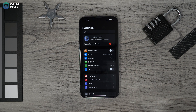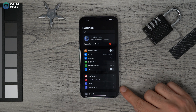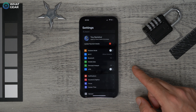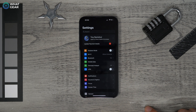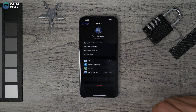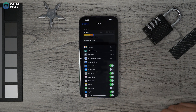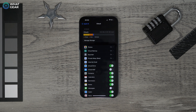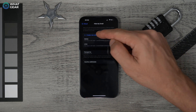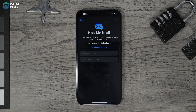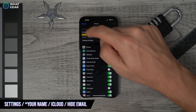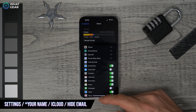Tip two is for those who got worried seeing how many websites have information on you. One way this happens is through email. Go to Settings, tap your name, go to iCloud and select Hide My Email. Create a new secret identity email address — Apple gives you three random options to choose from.